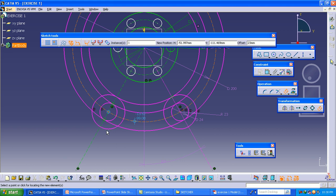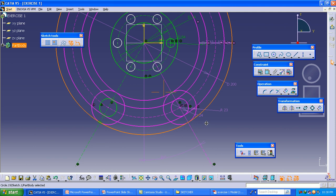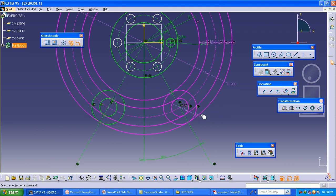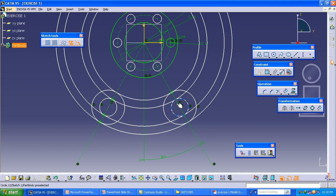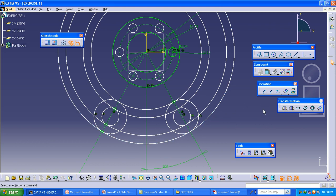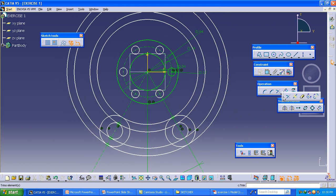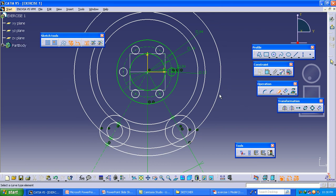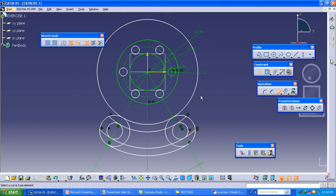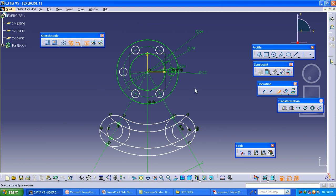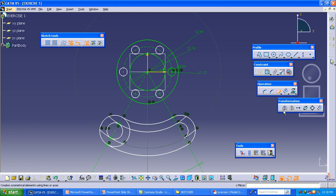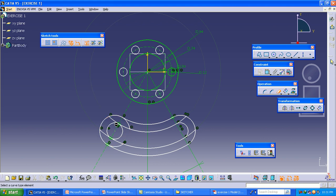The object is converted to pink color — why? Because the object has been made fully constrained, so it turns pink. We should remove these extra constraints so the diagram returns to its original shape. We should also remove the coincidence options so the object returns to a normal state. Then select the Trim option and remove the extra portions of the circles — keep only the portions we require.